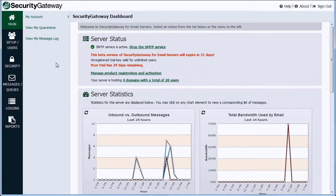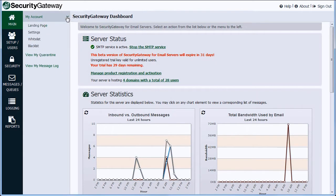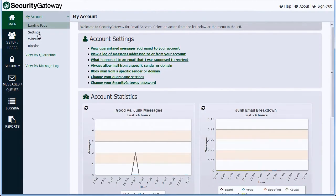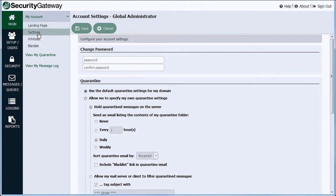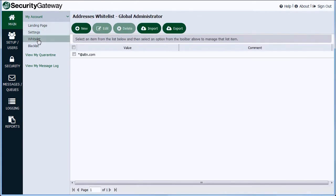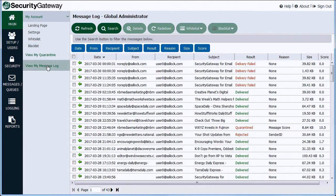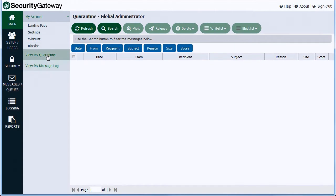Security Gateway provides superior feature control to global and domain administrators as well as to users themselves. Options allow per-user whitelists and blacklists and access to personalized message logs and quarantine settings, making email administration easy and adaptable.